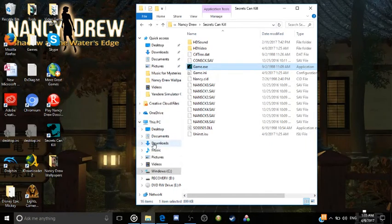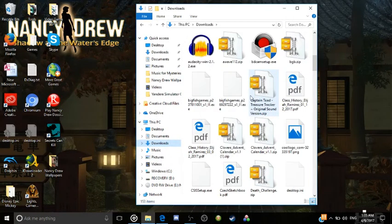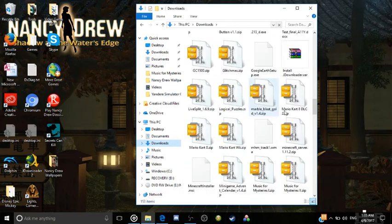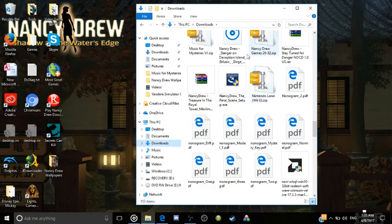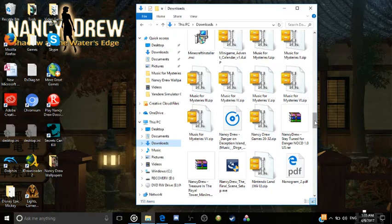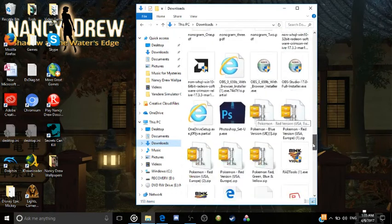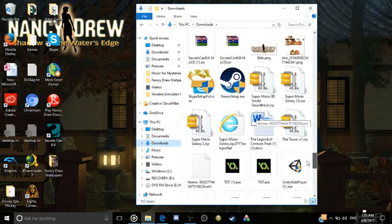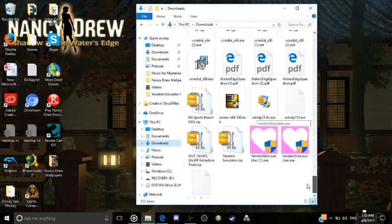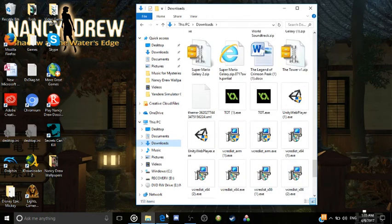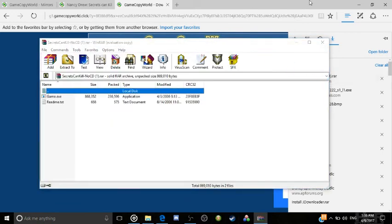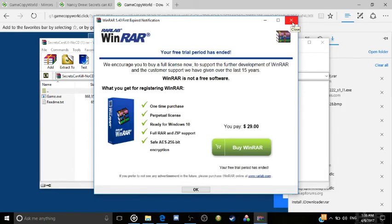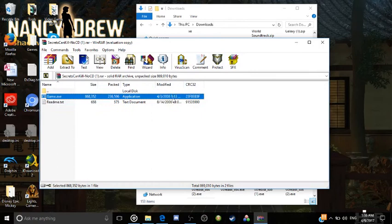So go to your downloads. Or you can go back here and just open it with WinRAR or I think you can open it with WinZip too. But we're going to take this, the game.exe, drag it out onto your desktop.